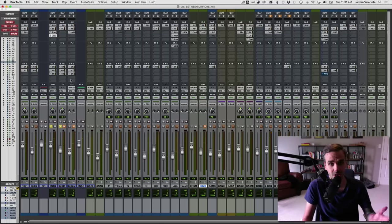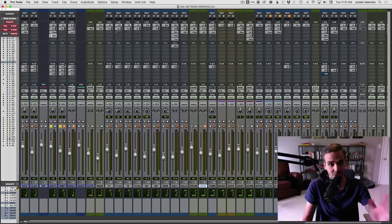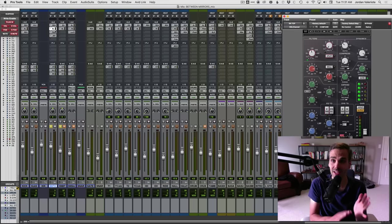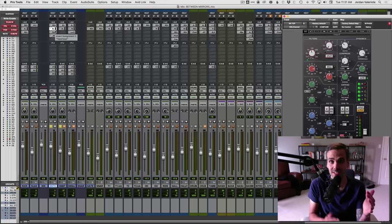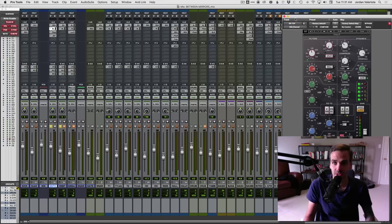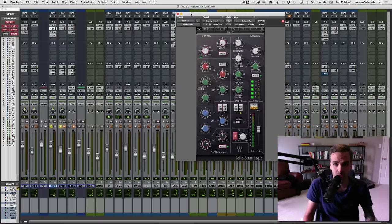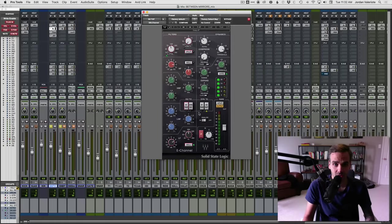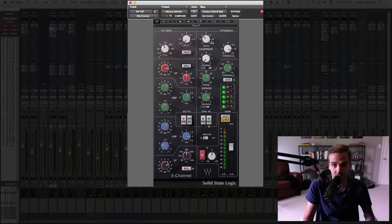Let's start with the snare top because the top and bottom are actually different approaches, and it's going to help illustrate the different styles of compression and what you want to use and why. Here's the SSL channel, which I'm using for EQ — we're not focusing on that in this video — but we are using the compression side of it as well.